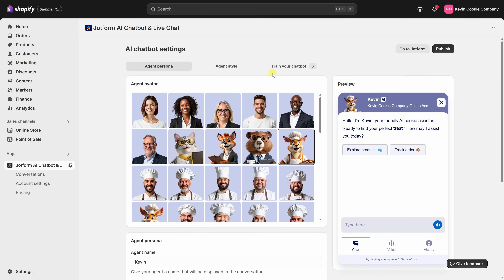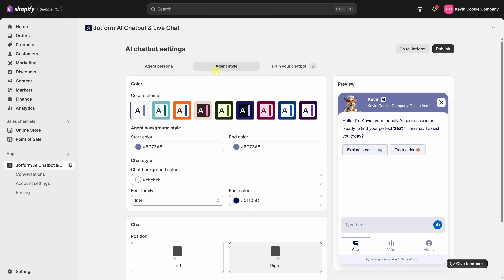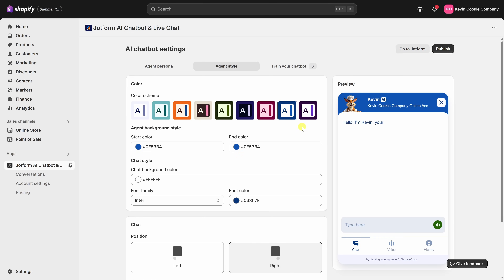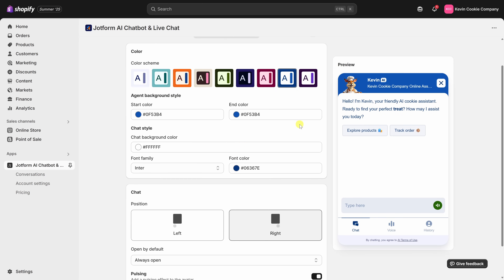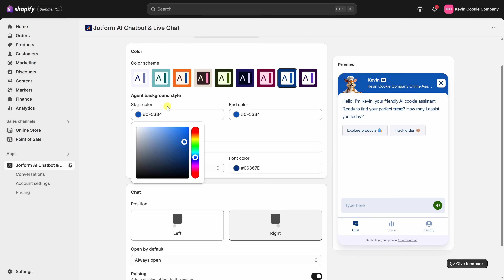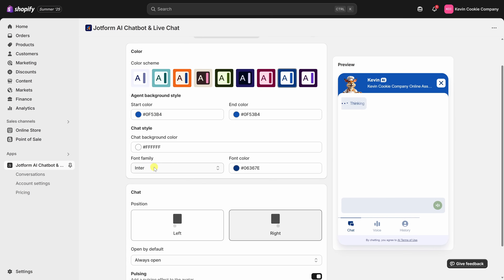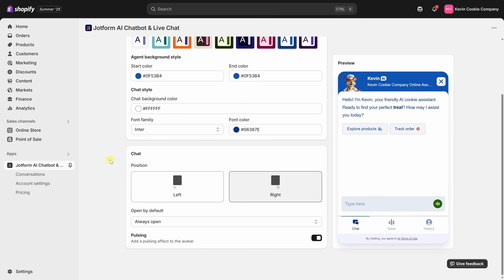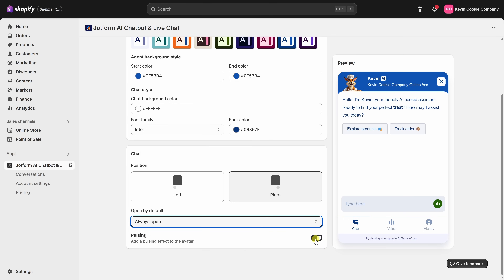Let's go to the very top and click into the Agent Style tab. This tab lets you customize the look and feel of your chatbot to match your brand. You can choose a color scheme — I'm going with this blue option, which is pretty close to our official brand colors at the Kevin Cookie Company. Down below, you can also set specific values for the background, chat background, font, and font color. You can customize the position, whether the chat should open by default, and even add a pulsing effect to the avatar for more visibility.